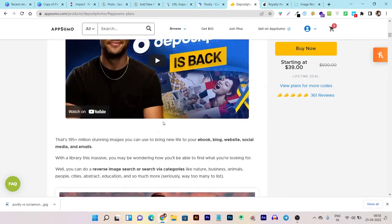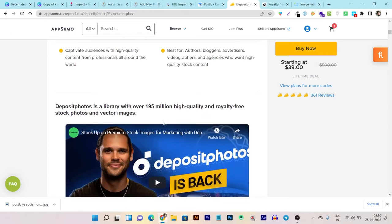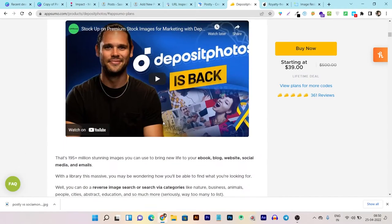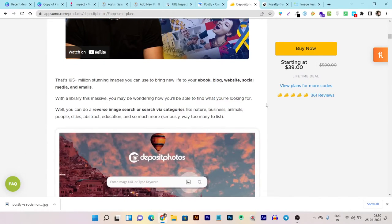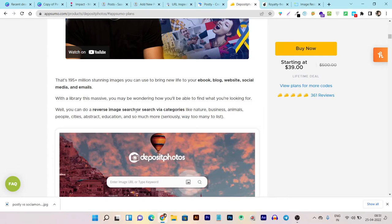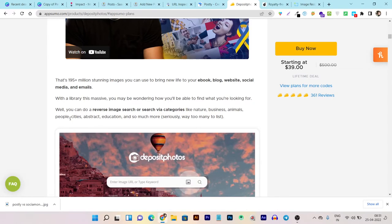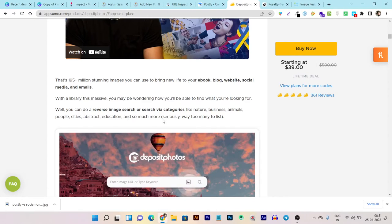Search any category of images like nature, business, animals, people, cities, abstract, education, and so many categories you can find here.